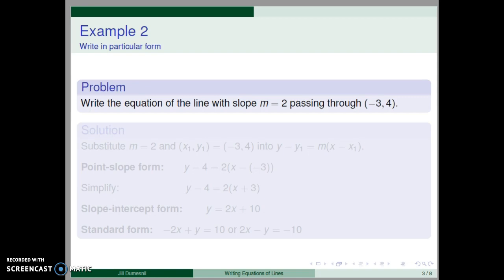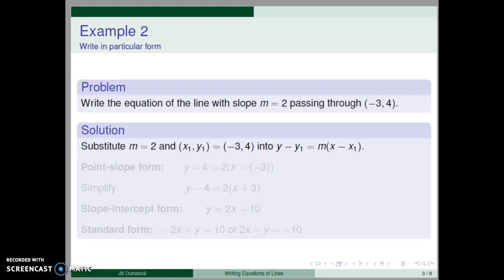For our second example, let's write the equation of the line with slope m equal two, passing through the point negative three, four. This time, we are given the slope and a point on the line, but not the y-intercept, so we'll use the point-slope form. We substitute m equal two and the given point x1, y1 equal negative three, four into y minus y1 equals the slope times the quantity x minus x1.